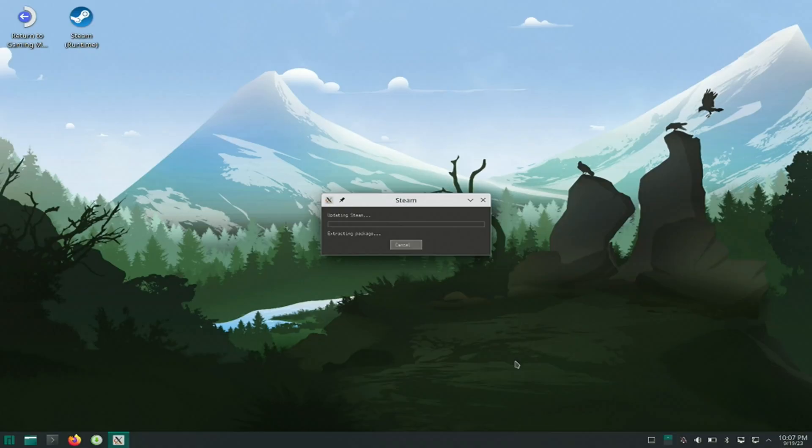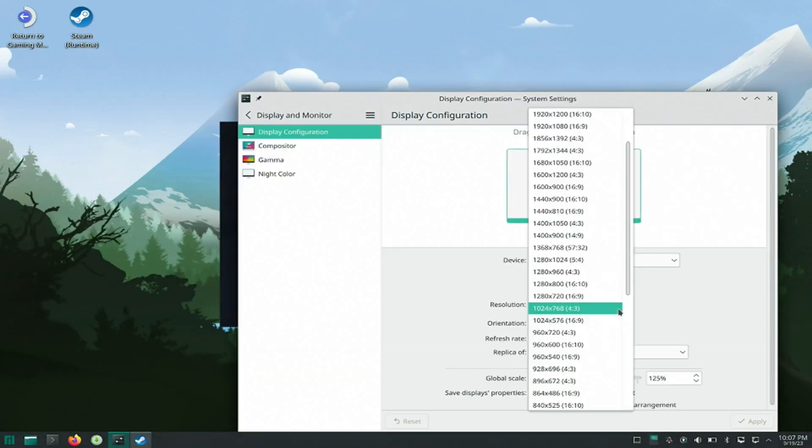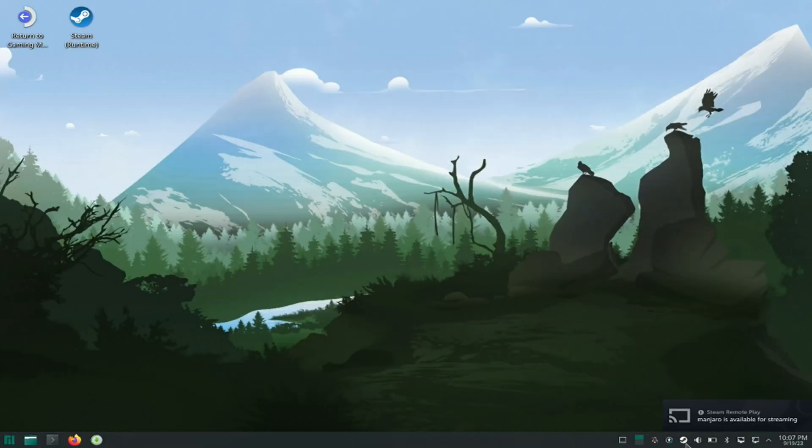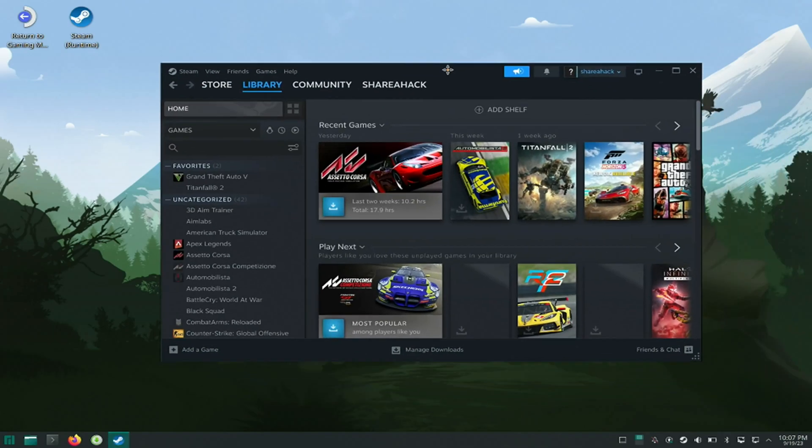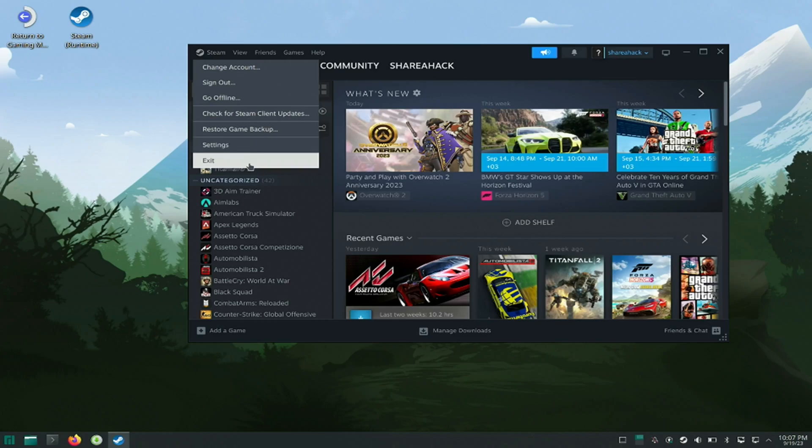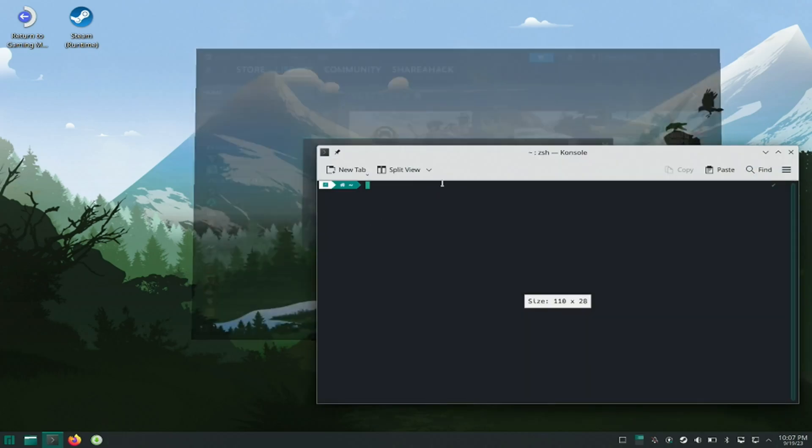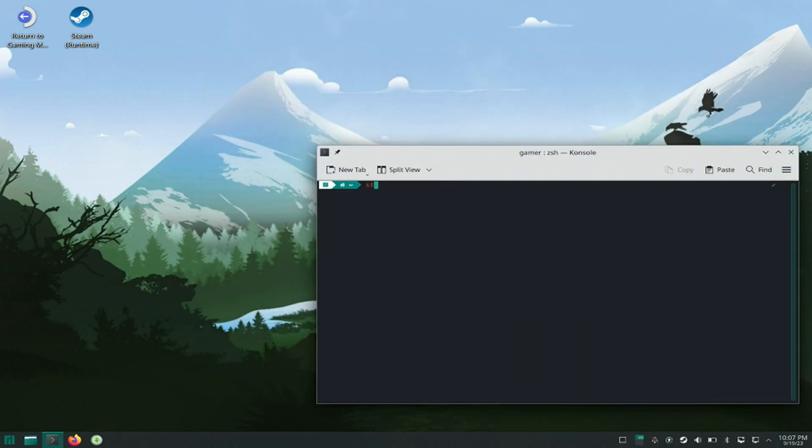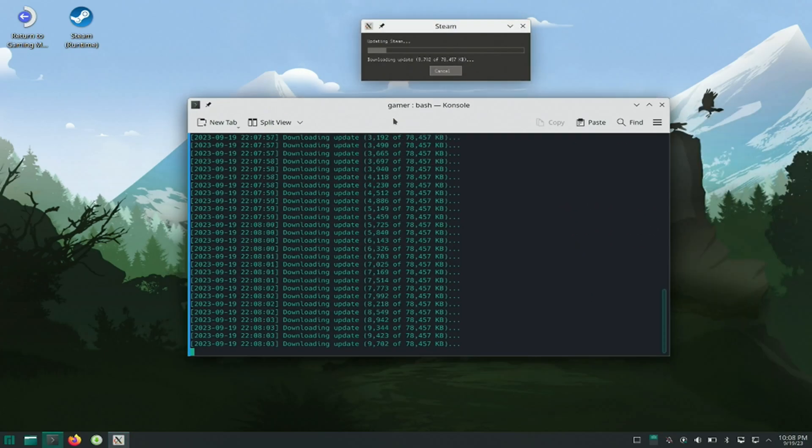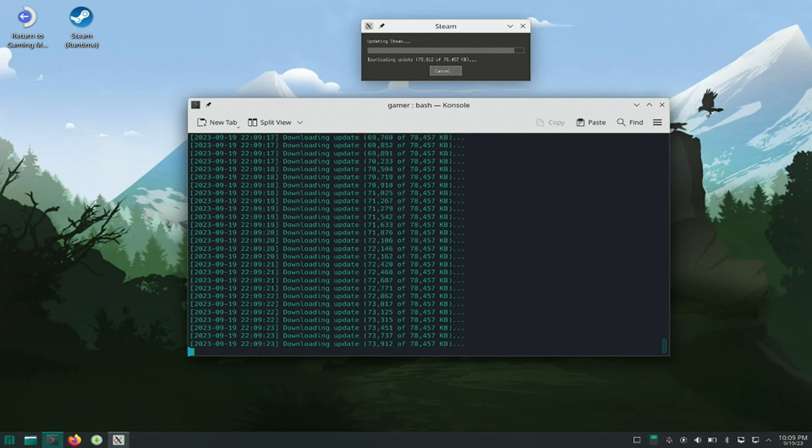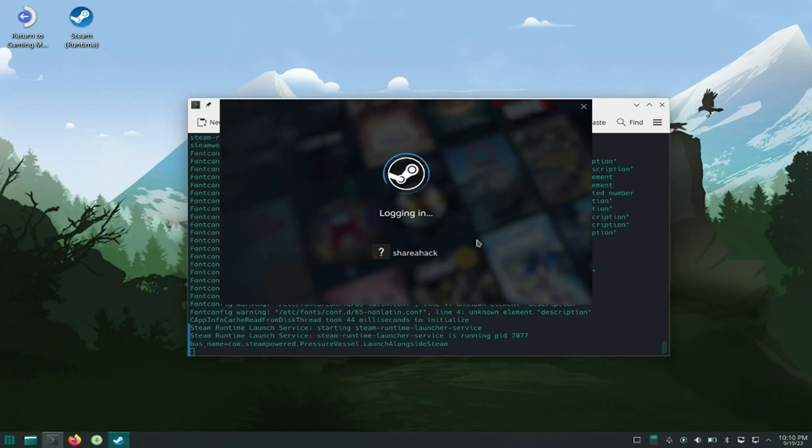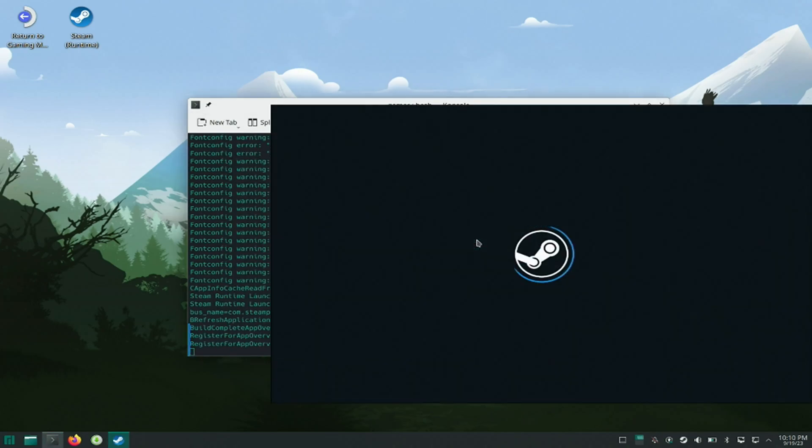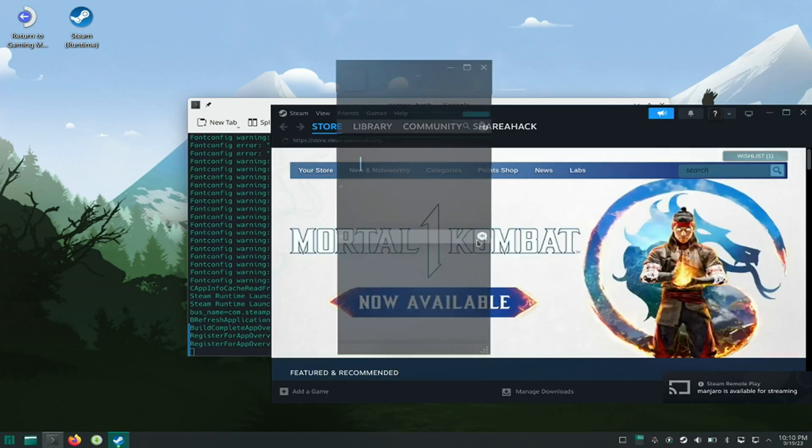Switching to desktop will launch Steam automatically in silent mode, but I will close it and launch Steam from the command line terminal just so we can see what is happening in the background.